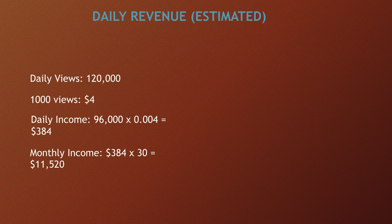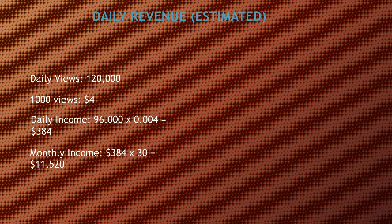Now daily revenue, this is going to be an estimate. Daily views is currently 120,000, and monetized playback is 80% of daily views. So 80% of 120,000 is 96,000. The reason I chose 80% is because I noticed that for my own YouTube channel, 80% of my views were actually monetized. A monetized playback is just whenever you see ads on a video, then you know that the video is monetized.